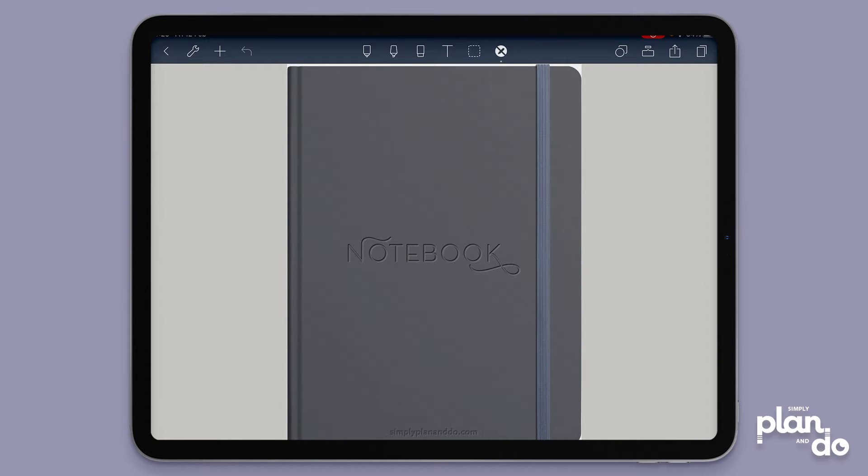Hi this is Jackie and in this quick video I'm going to show you how you can add a tabbed page to a notebook in NoteShelf.